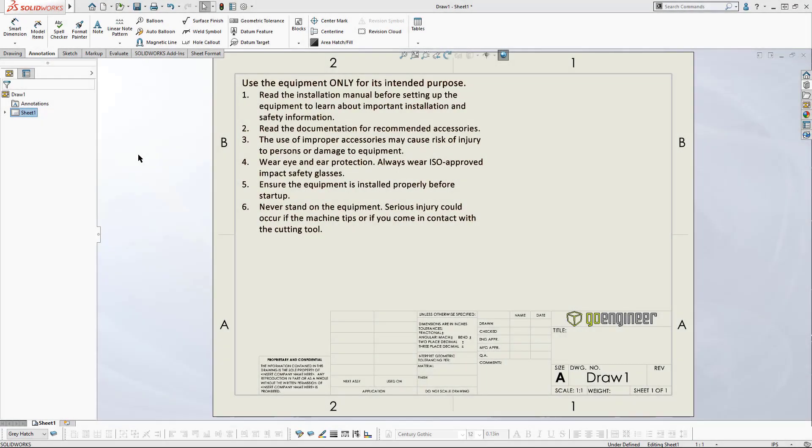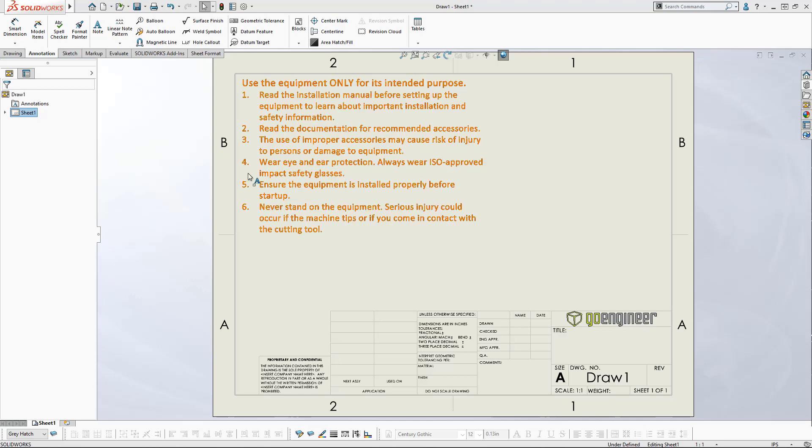Hi, this is Mark Downey with Go Engineer. I want to share with you a tip today about adding borders around notes in lists.